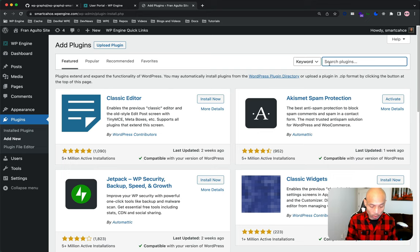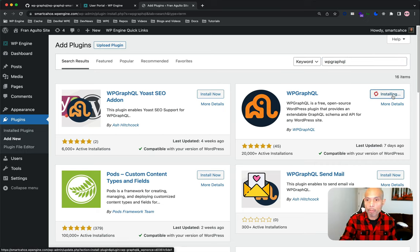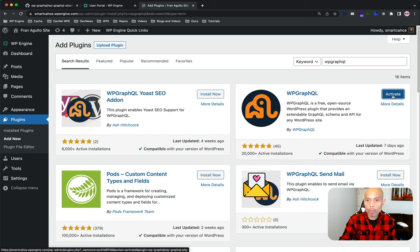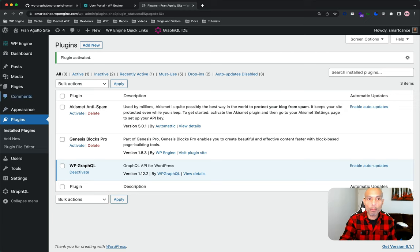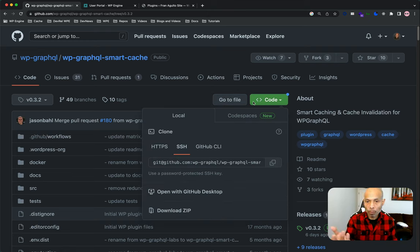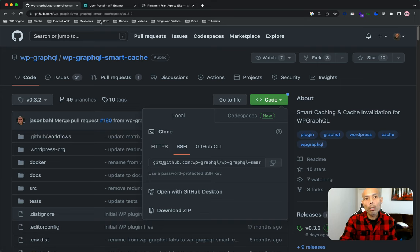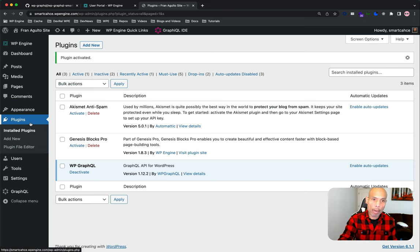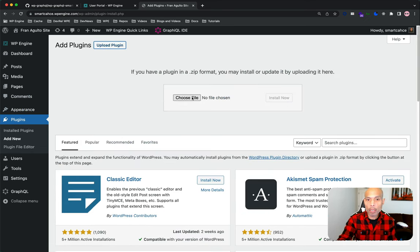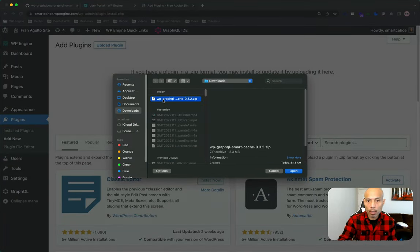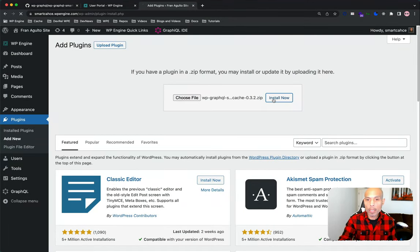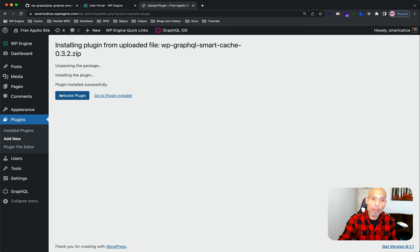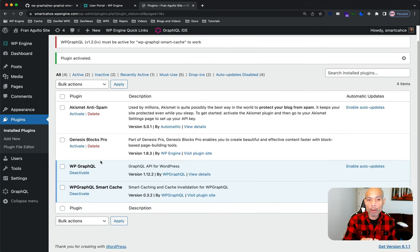And let's search for WP GraphQL. There's WP GraphQL. Let's go ahead and install that. Activate. And then let's go to the WP GraphQL Smart Cache GitHub repository. And then you would go to the green code button and go ahead and download the zip. I've already done that. So we can navigate back to our WP Admin. I'm going to add new and then upload a plugin. Choose my file from my downloads. There it is. Latest version is 0.3.2. Open install. And we've got what we need. We've got WP GraphQL and the Smart Cache extension.